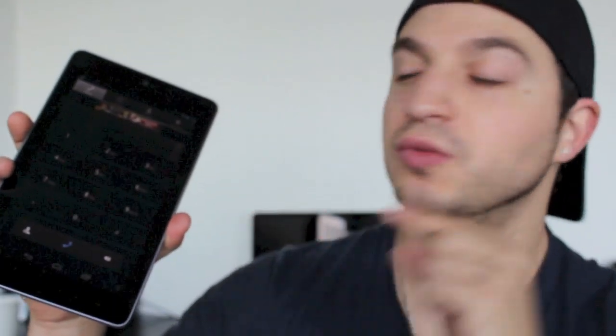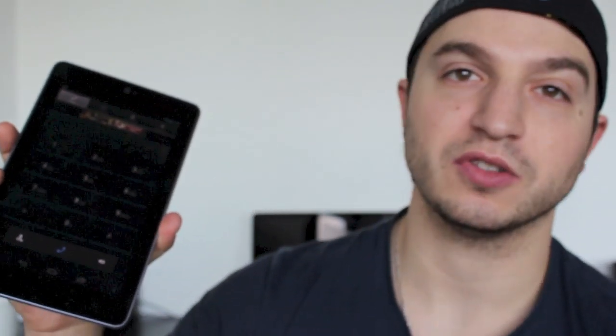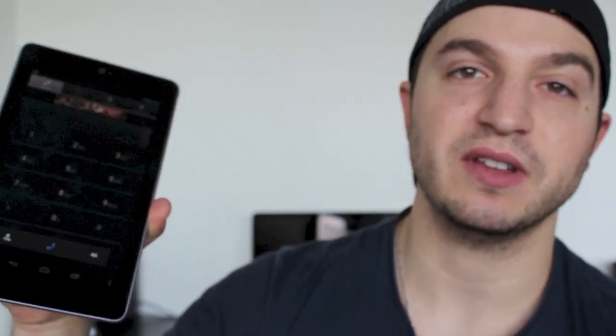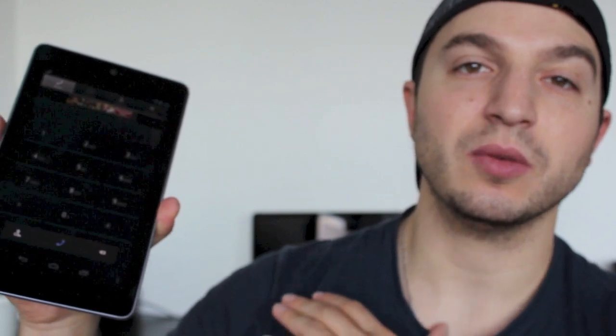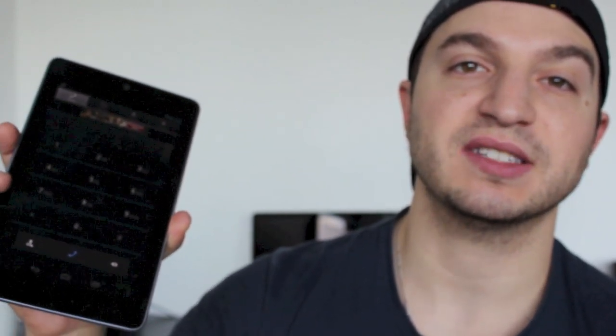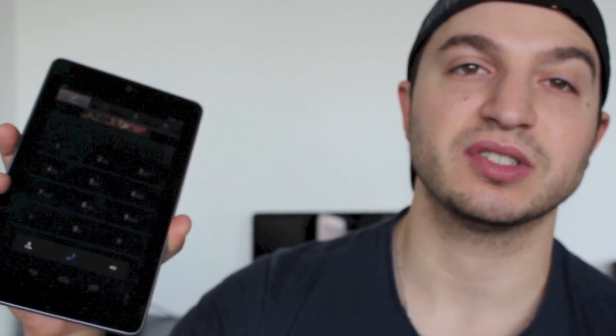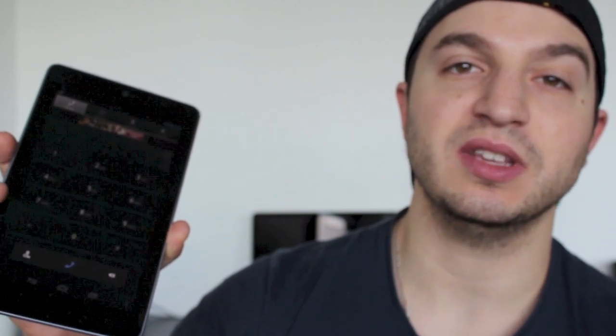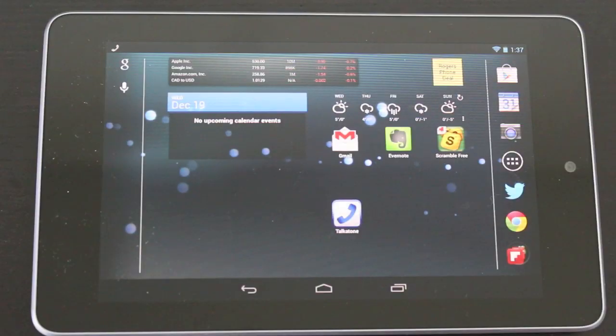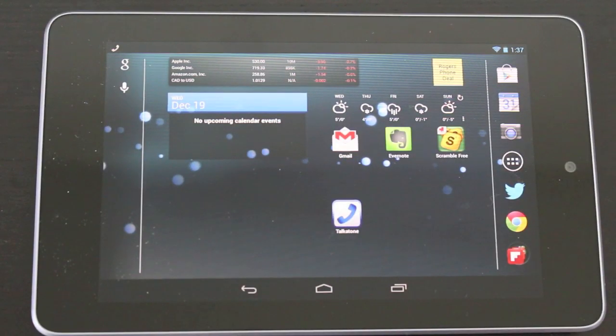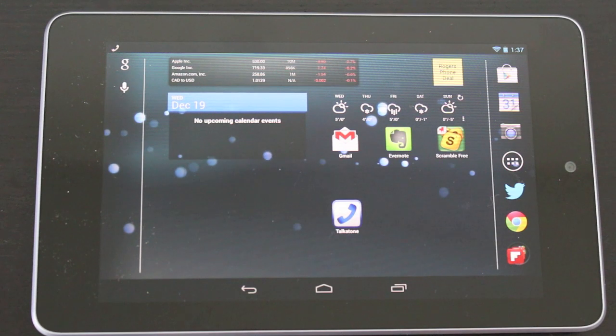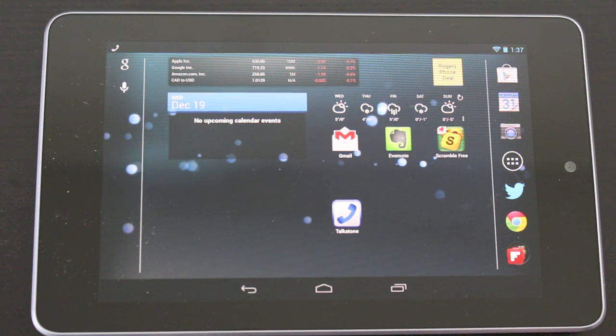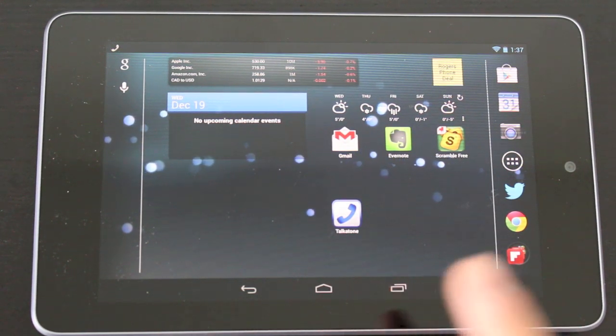What's up guys, you're watching Dan's How To Videos and today we're doing a video on how to make phone calls from your Nexus 7. Now this is going to work on pretty much any Android tablet as long as you have access to the Google Play Store. This is going to be free, it's going to be easy, so let's get started.